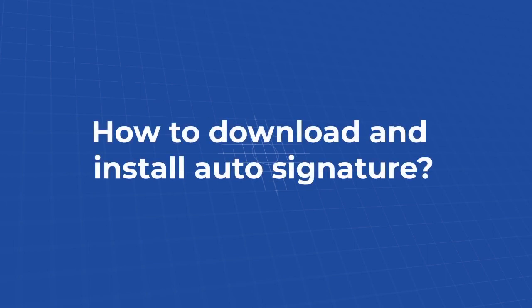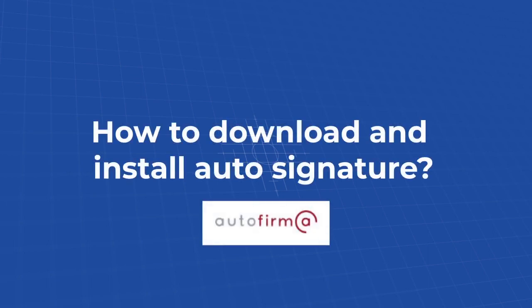Today, we'll see how to download and install the auto-signature. With this app, we can sign applications and paperwork that we need for our procedures. So it's really important for you to download it.